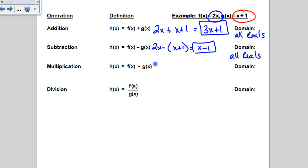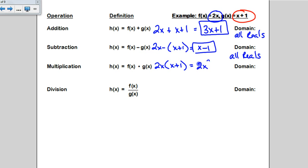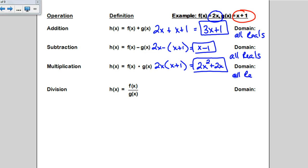Now to multiply these functions together, because x plus 1 is two terms I'm going to need to put it in parentheses, and this becomes a distribution problem. So we get 2x squared plus 2x. There's no denominator, there's no even root, so your domain is going to be all reals.